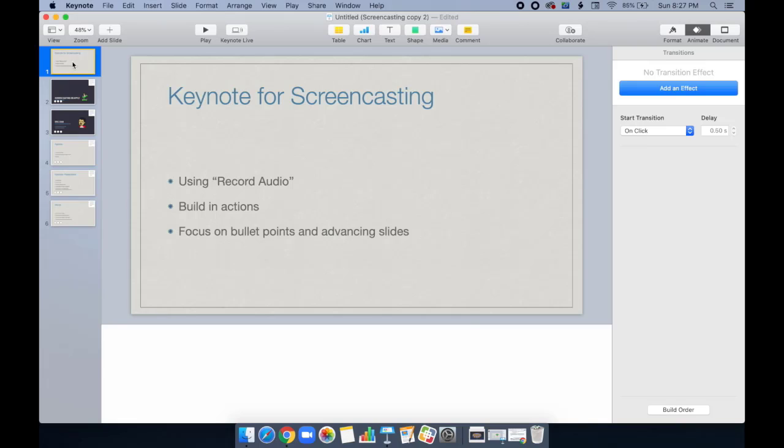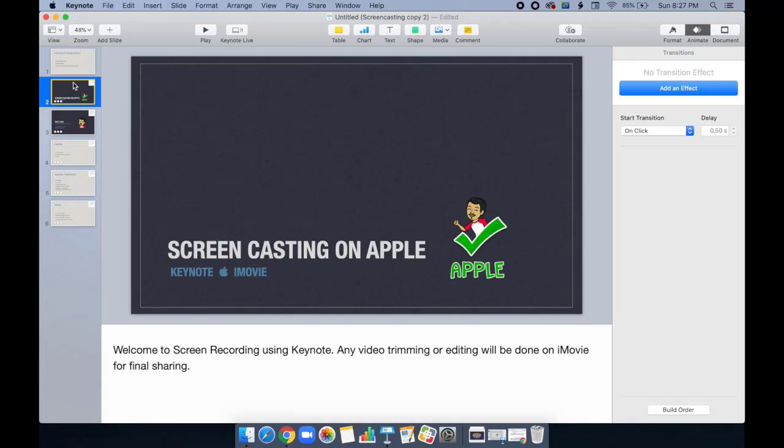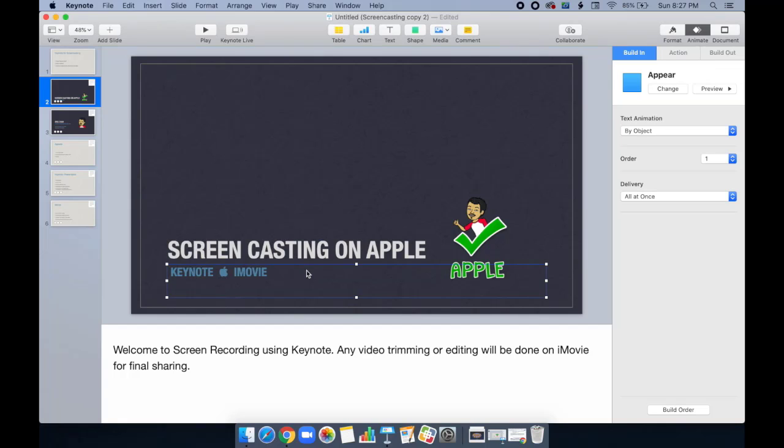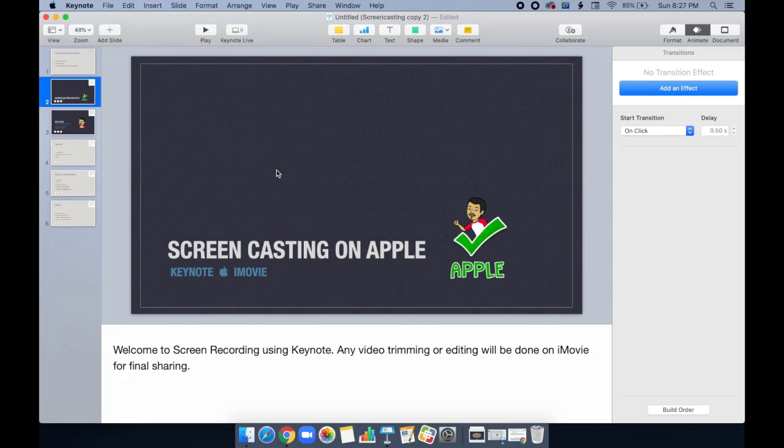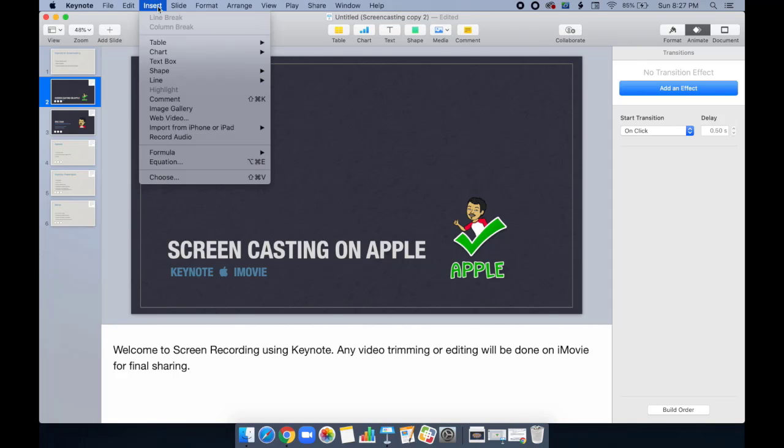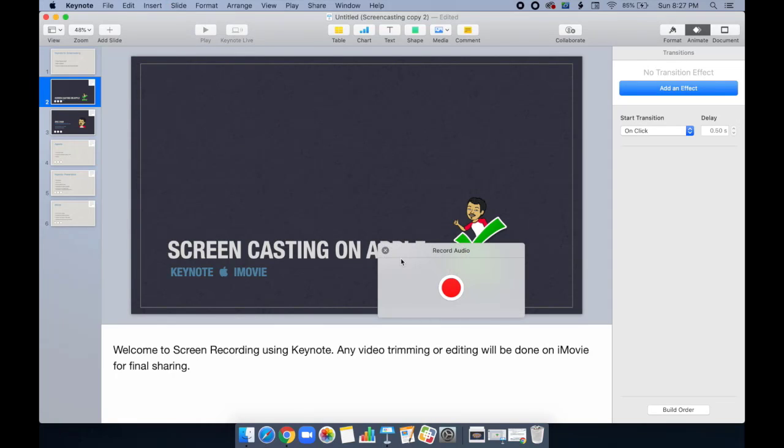For screen recording, using the record audio feature, we're going to animate different action points. And then as a speaker or presenter, all we need to worry about is advancing the slides and adding bullet points. Let's get started. For the first slide, my title slide, I have my script using the speaker notes. I typed in what I want it to say. I have right here a built-in appearing. These are what's going to appear when I click on the button. But let's do an audio recording by going to Insert, Record Audio. I have two options to close it or to record it. Obviously, we want to record it for now. So here we go. Welcome to screen recording using Keynote. Any video trimming or editing will be done on iMovie for final sharing.